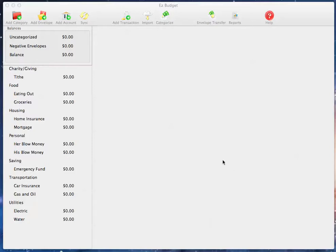In this video, I'm going to show you how to add categories and envelopes, as well as edit and delete them in Easy Budget for Mac.